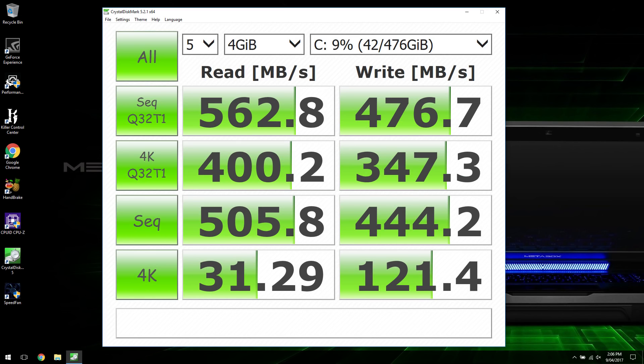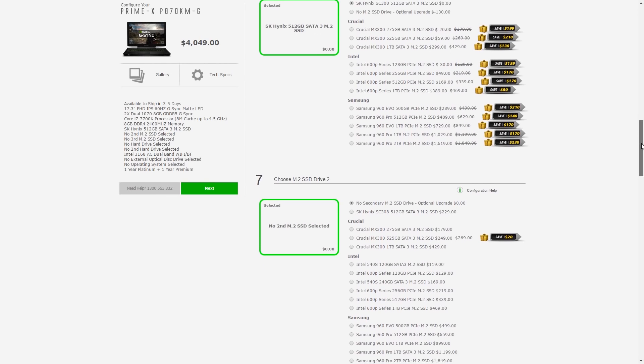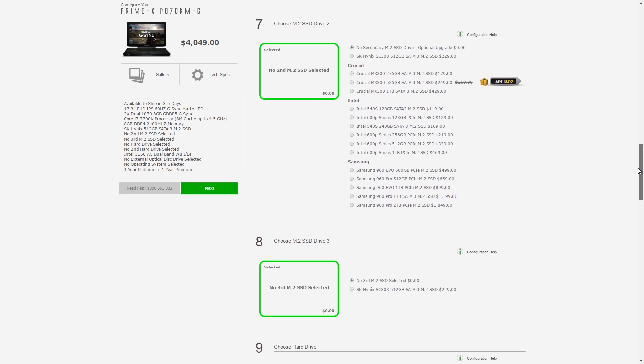In Crystal Disk Mark the SSD performed around 560MBps in sequential reads and 470MBps in sequential writes, so about what you'd expect for a SATA 3 based SSD.